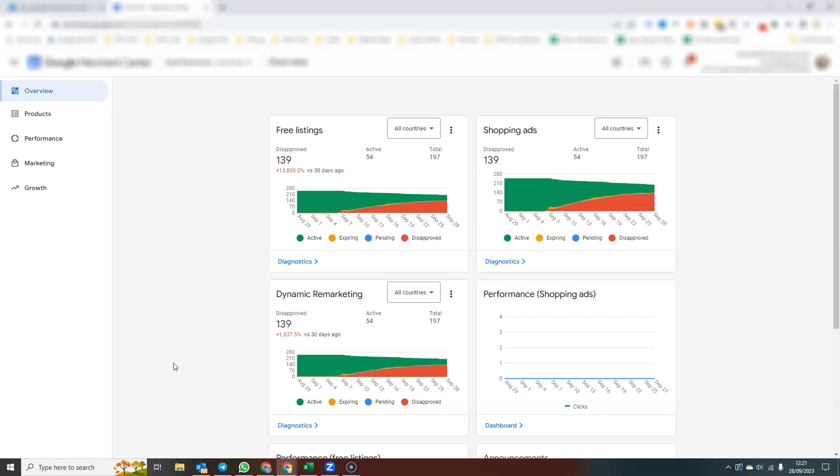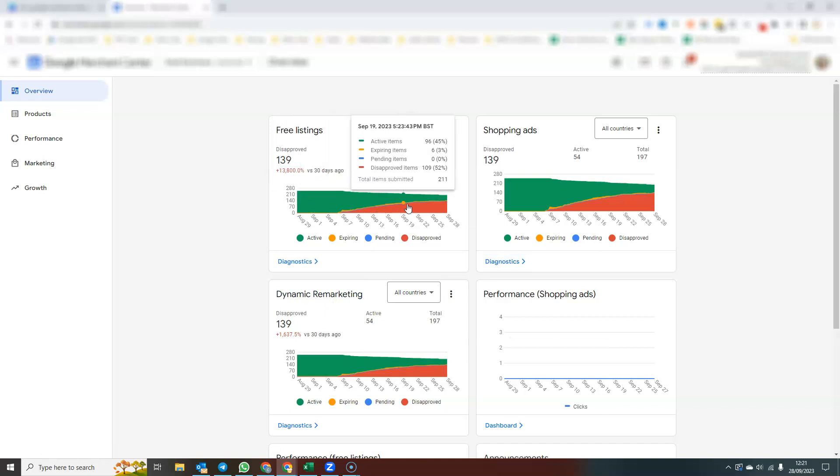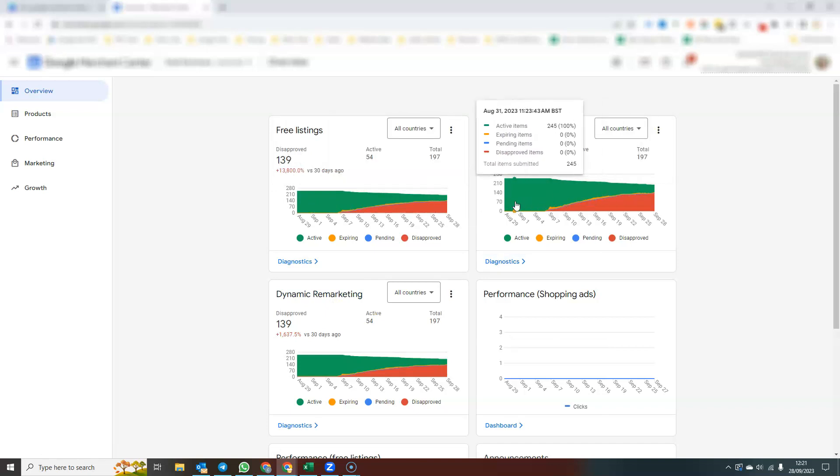This is the homepage where you land. You can see we have free listings, shopping ads, dynamic remarketing. And each of these has a little graph showing you exactly how many products are approved. That's the green. They're active and approved. That's the green line.